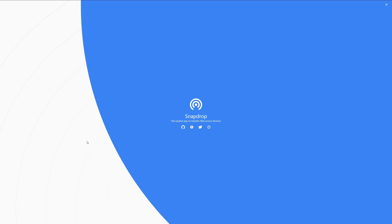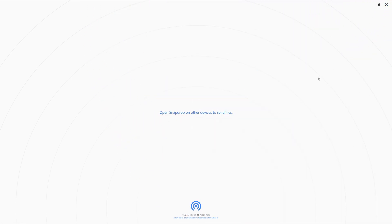If you're a Mac user, you know all too well about Apple's AirDrop function. If you're a Windows or Linux user, that's a function you only wish you could have — until now. This is SnapDrop, a progressive web app for local file sharing in your browser, inspired by Apple's AirDrop.